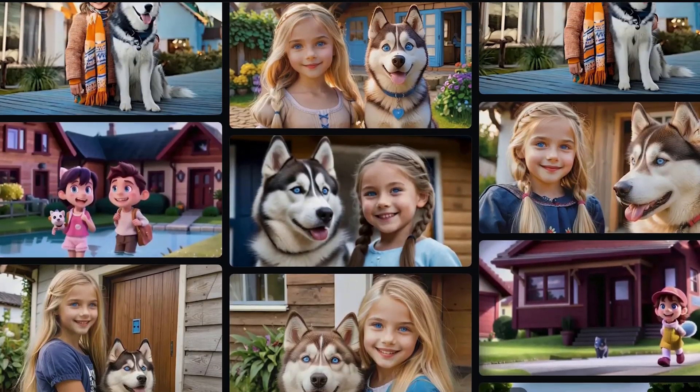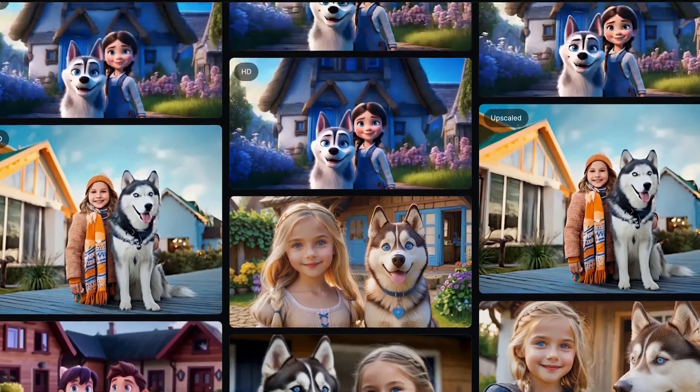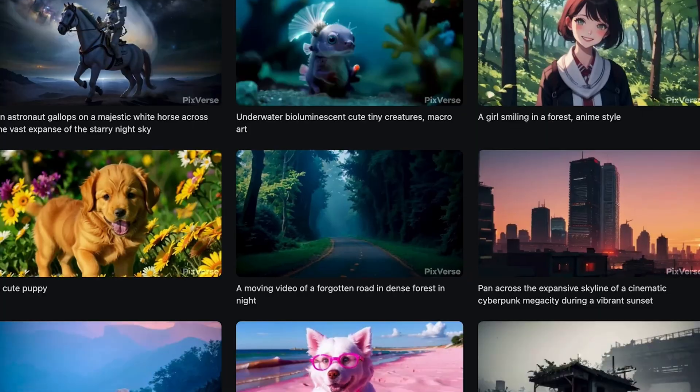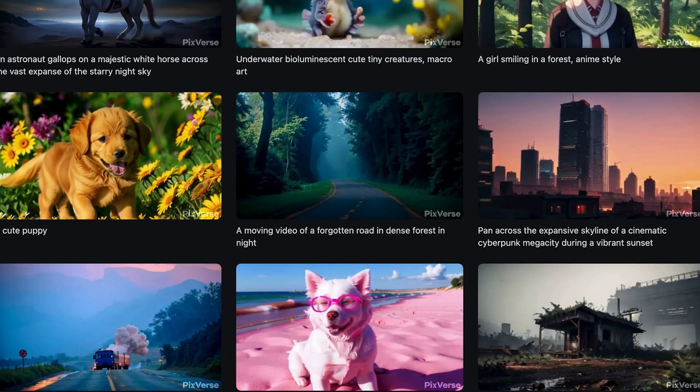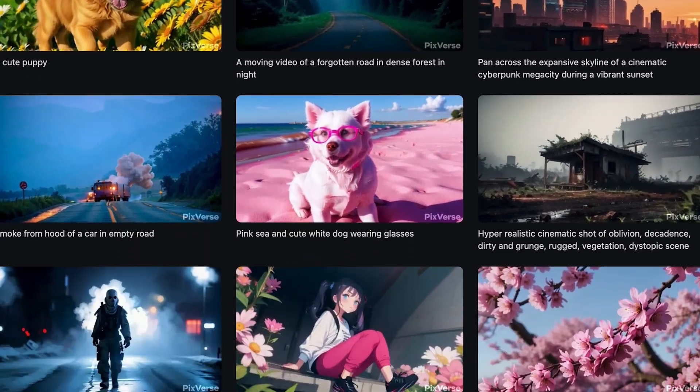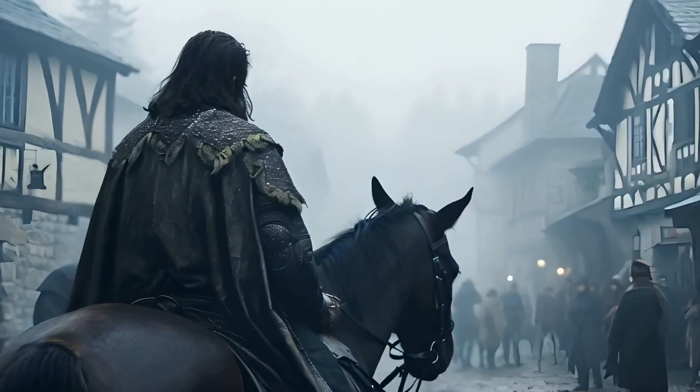It's amazing. The quality of the videos is really good. Now let's watch some more cinematic videos generated by the same AI tool.